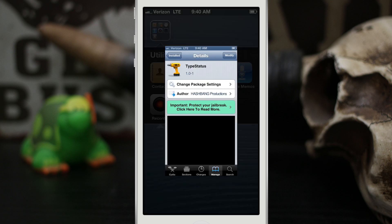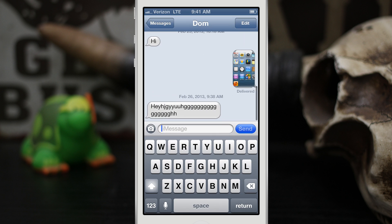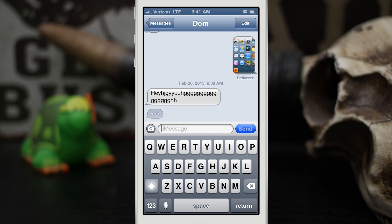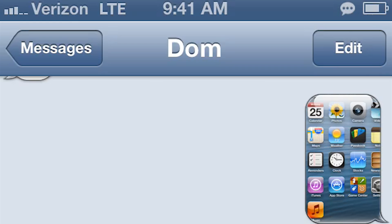Normally when you're receiving a text message you actually have these little bubbles here, this ellipsis that pops up when somebody's replying to you or when they're typing back. But TypeStatus actually adds the same little bubble up on the status bar as you can see at the top on the status bar there. You see that bubble and when I send a message it goes away.